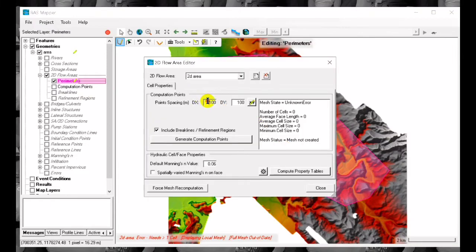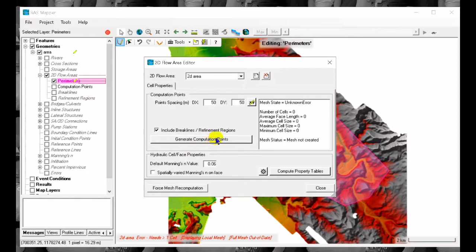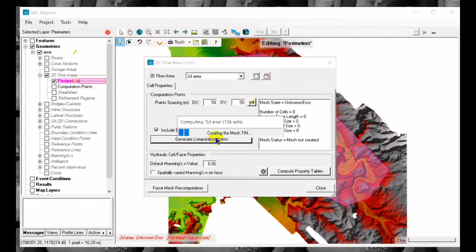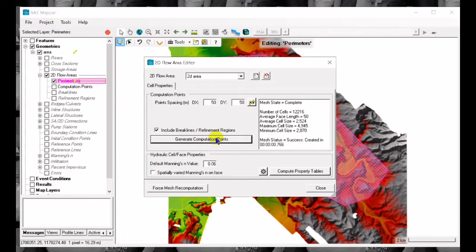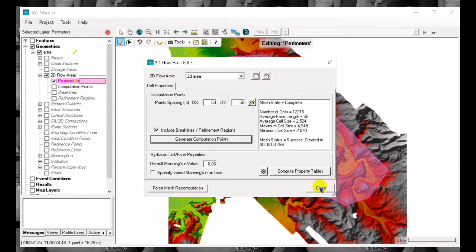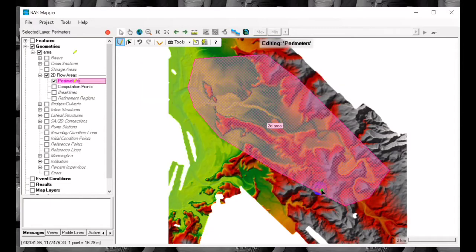We can set the spacing of the 2D area to lesser value so that the accuracy is much higher. See to it that there are no errors in here. Mesh this one then we can now add also the brake lines.